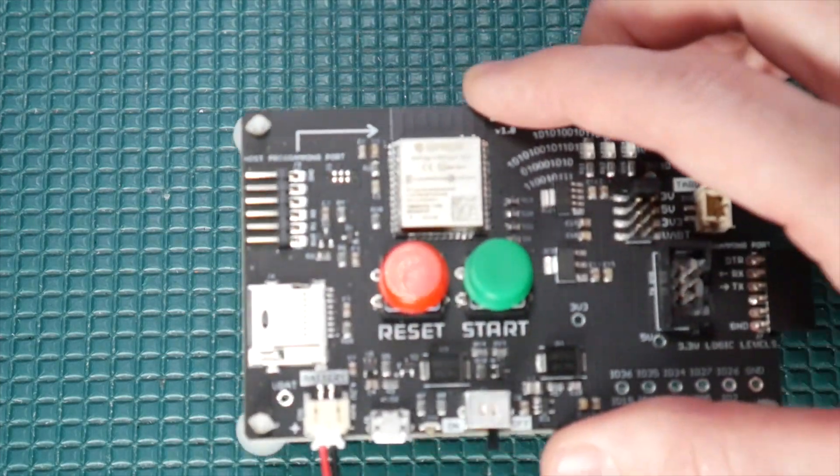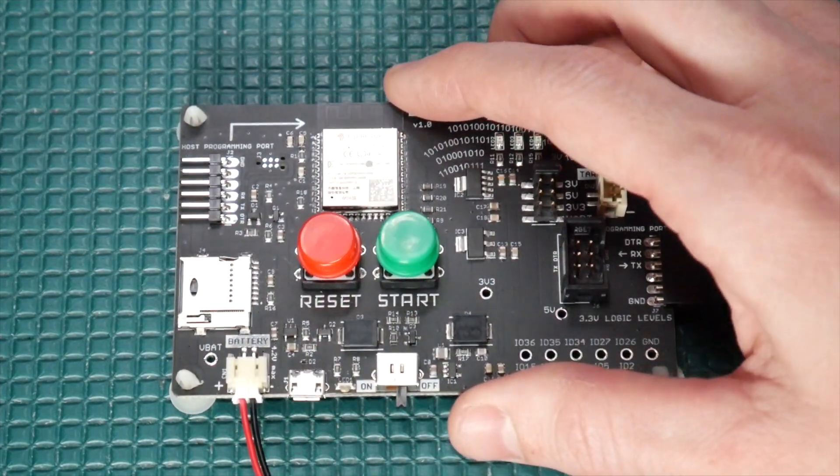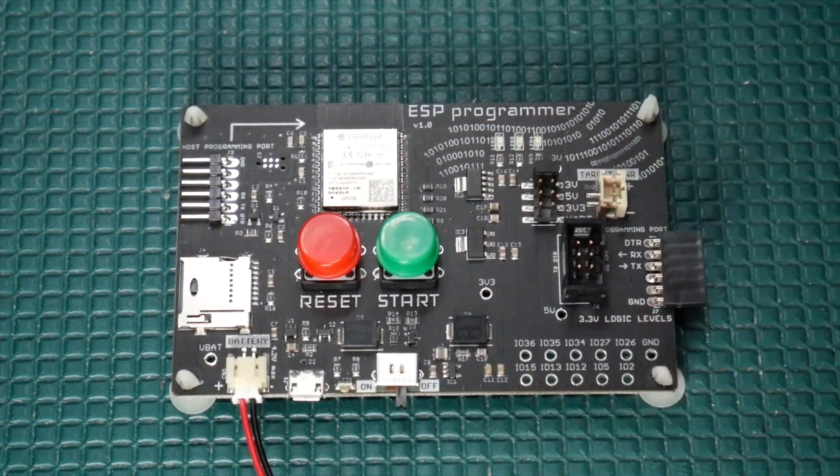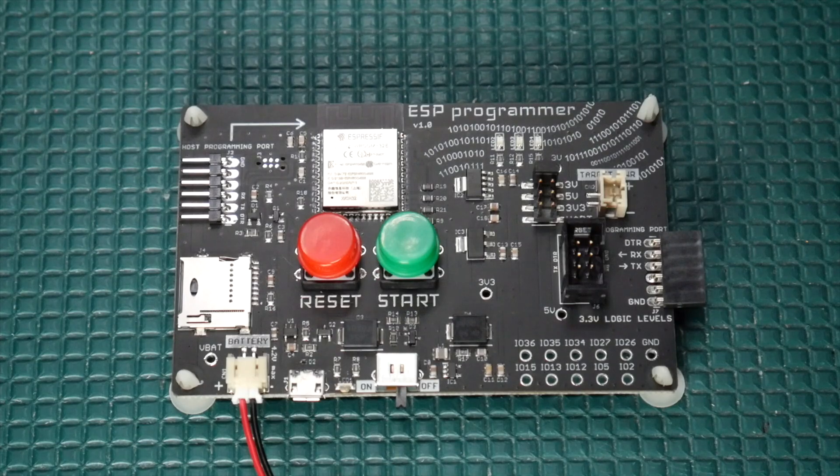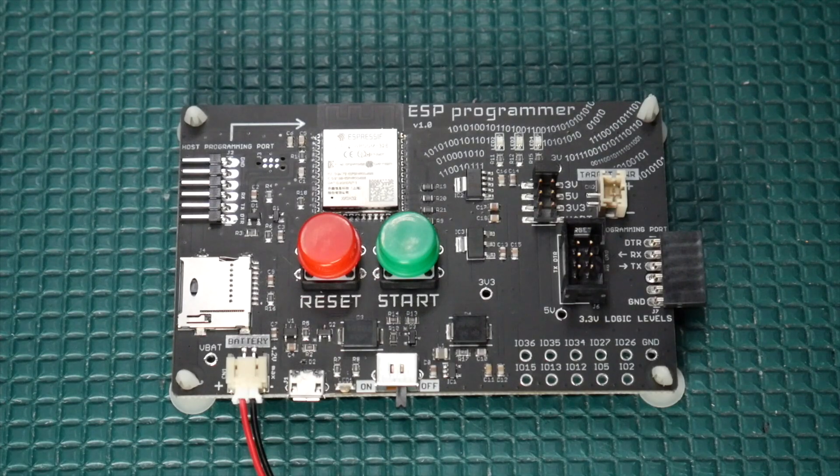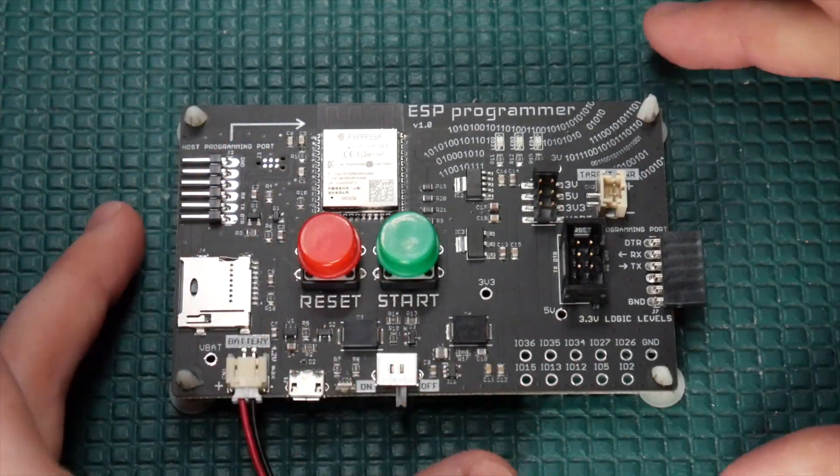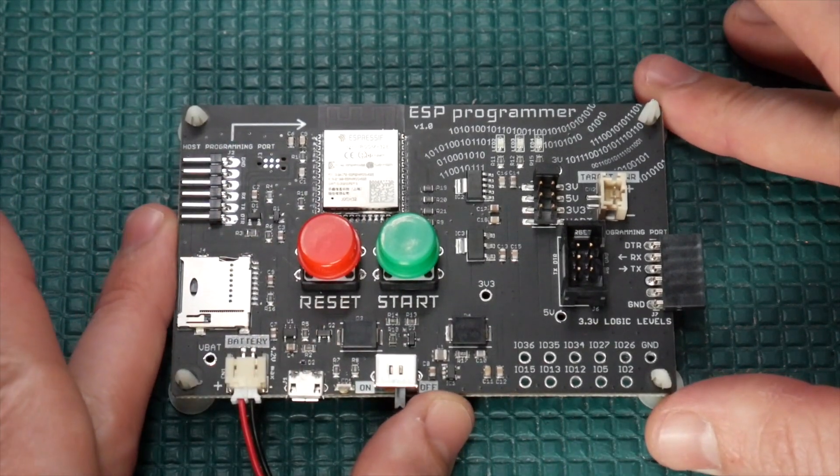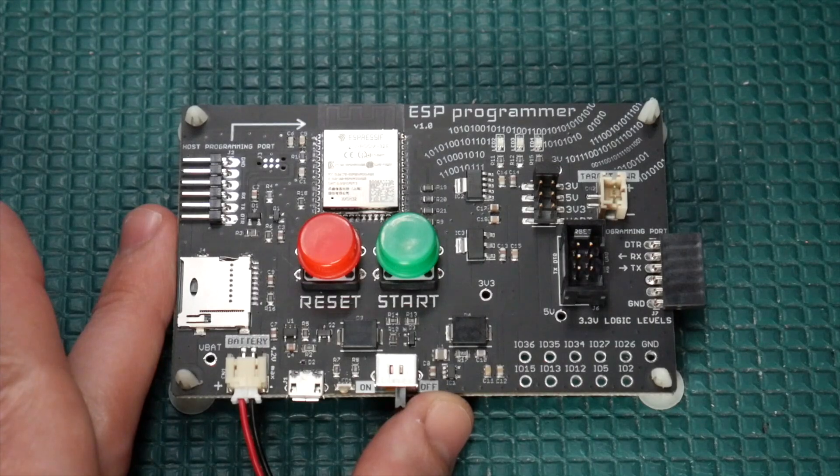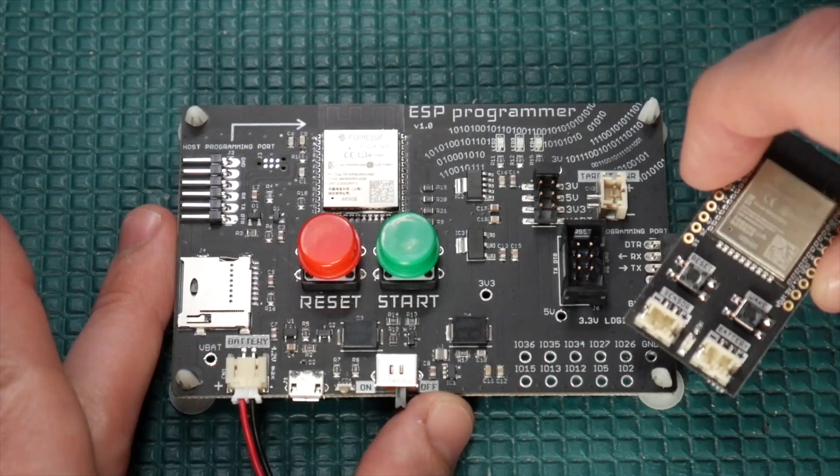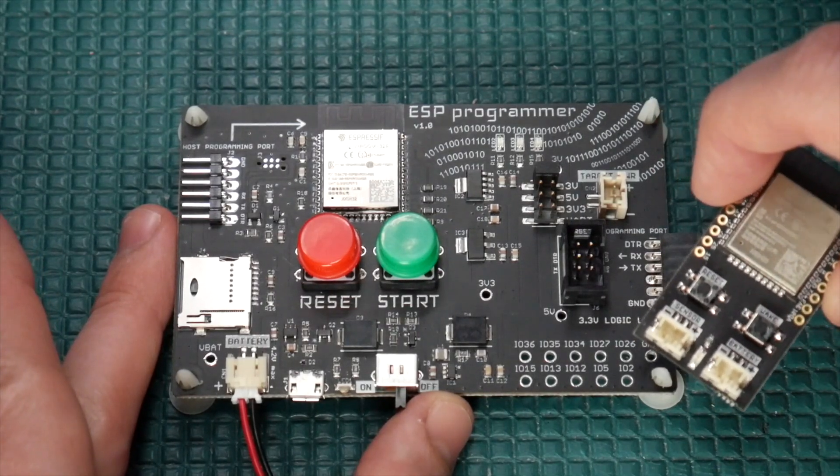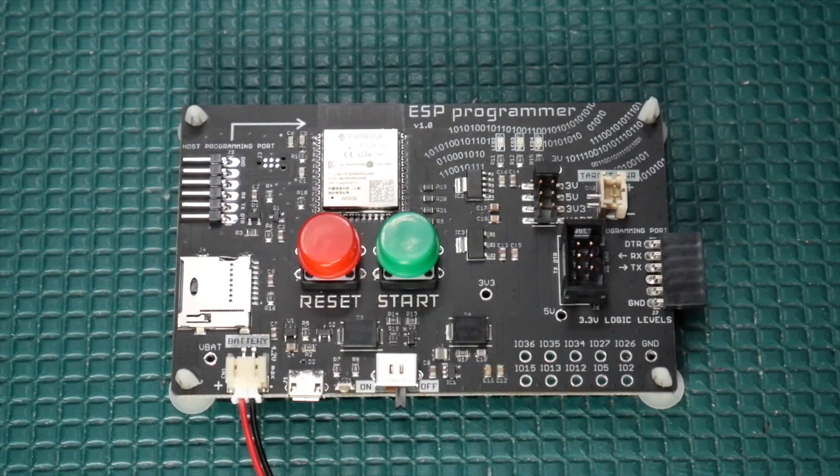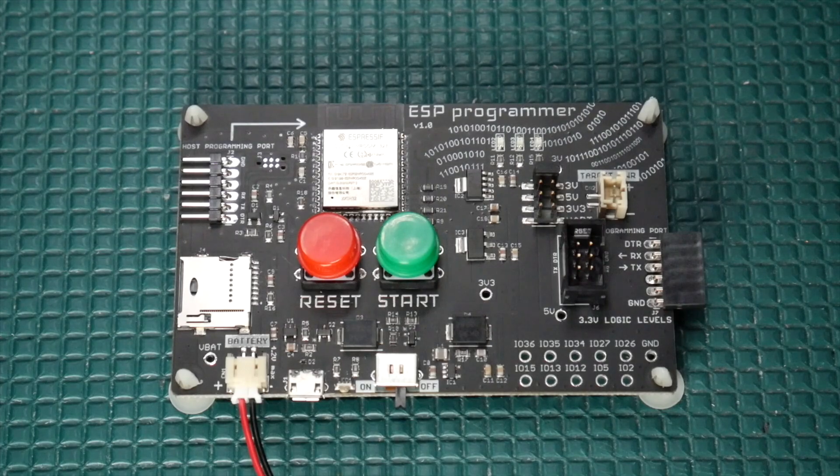So I just wanted to make a quick video introducing you to this new board here called the ESP Programmer, which is a fully standalone method for uploading firmware to your ESP32-based boards. This is really cool, so let me give you a quick demo here.